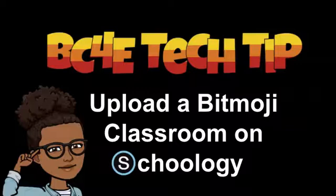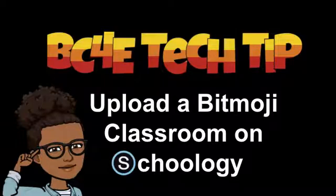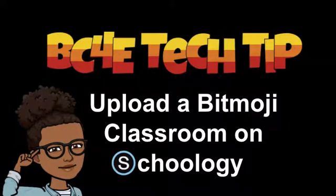Hi everyone, this is Aletitia Cain with a quick tutorial on how to upload an interactive Bitmoji classroom on Schoology.